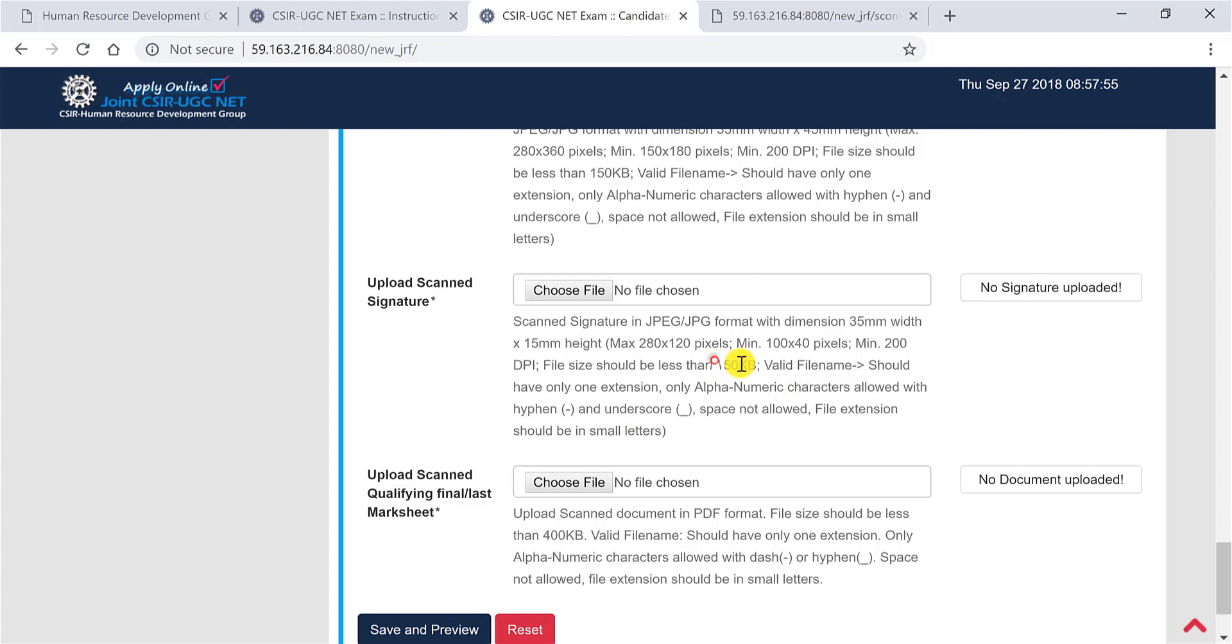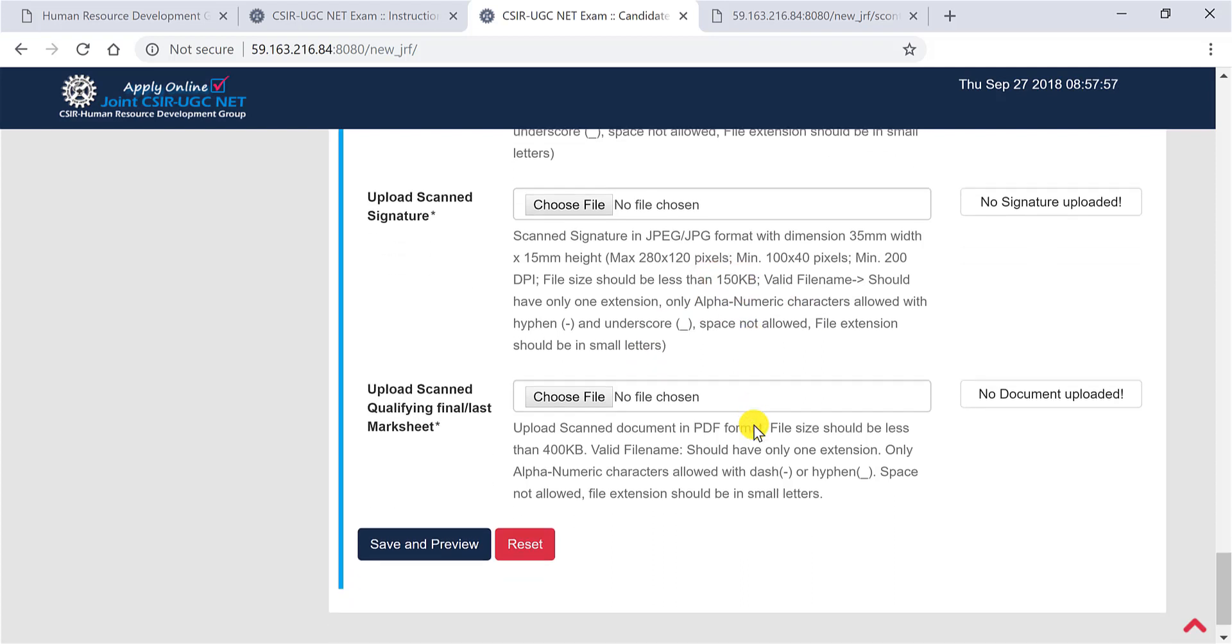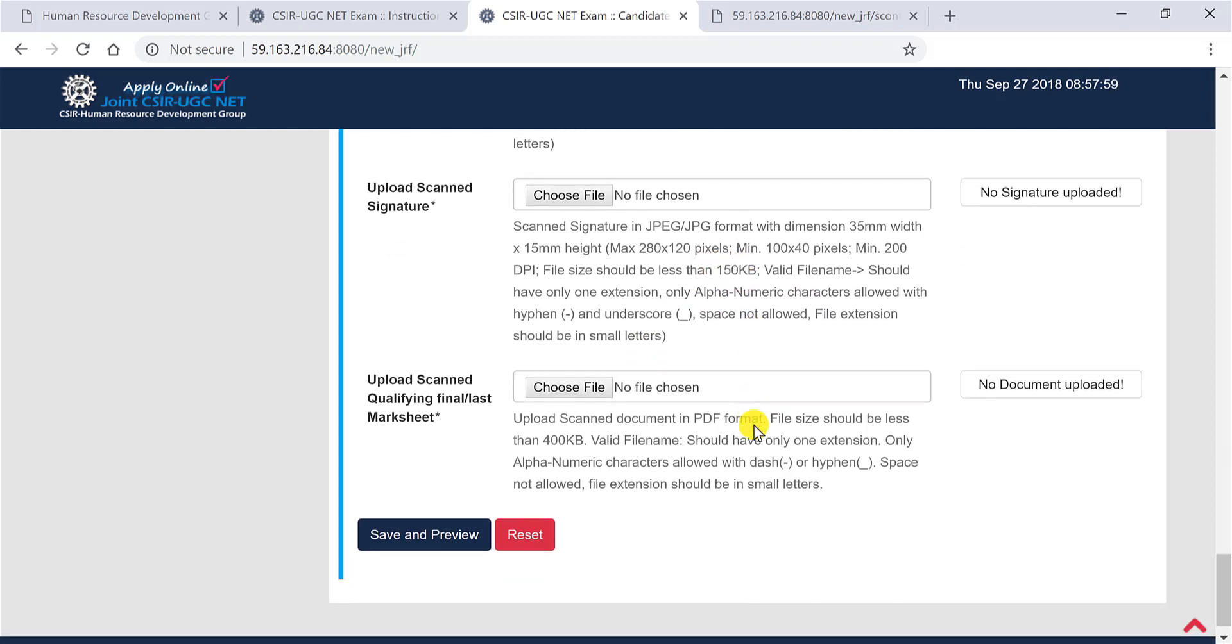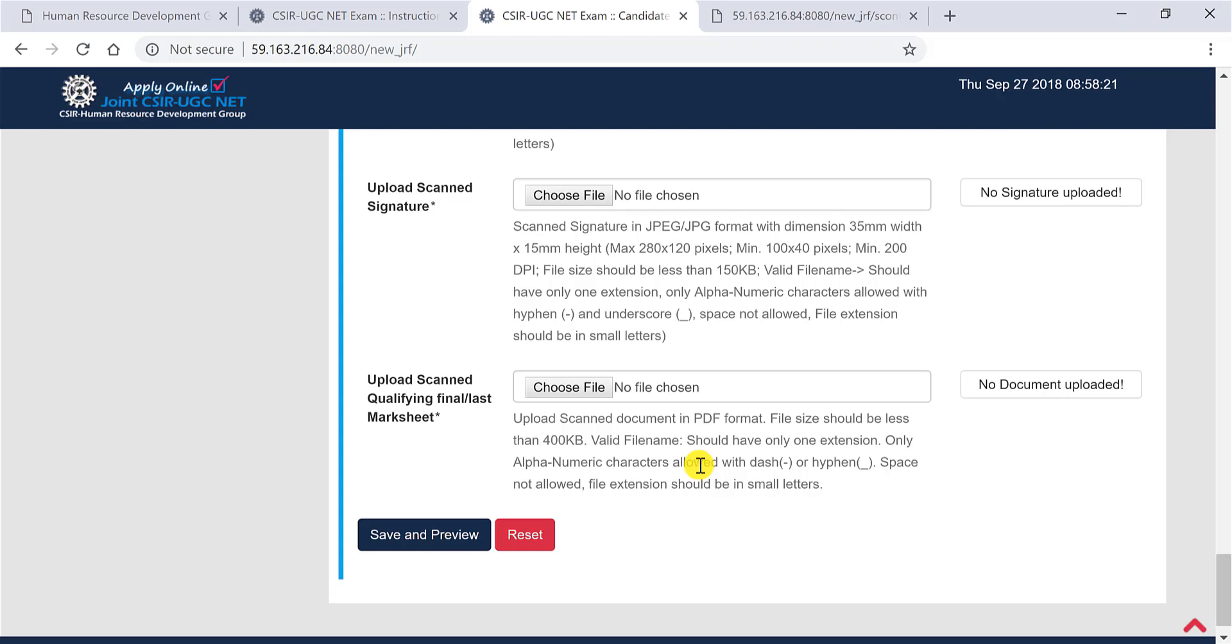Now click on upload scanned qualifying mark sheet. So you can use the Cam Scanner app to scan it. You need not buy a scanner or go to somebody who has got a scanner. You open your smartphone, install the Cam Scanner app and scan your mark sheet and export it and upload it here. As simple as that.